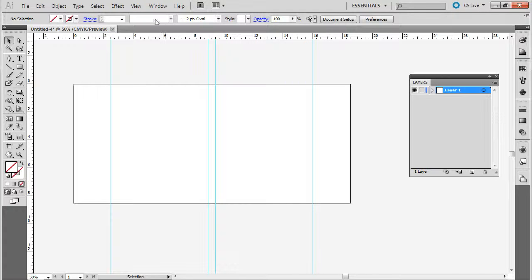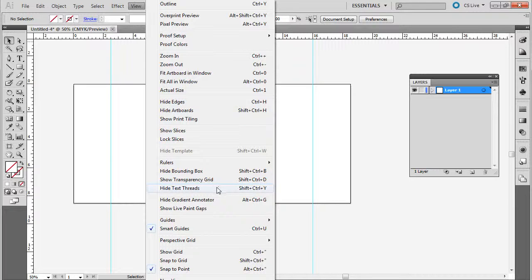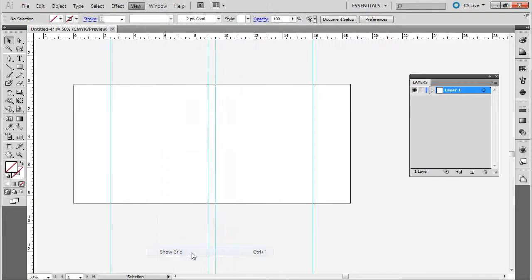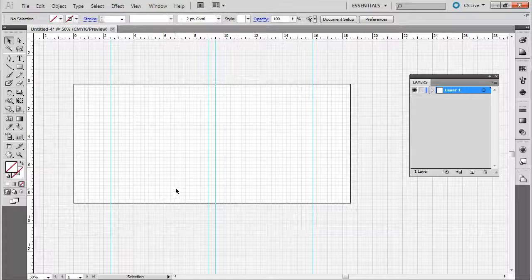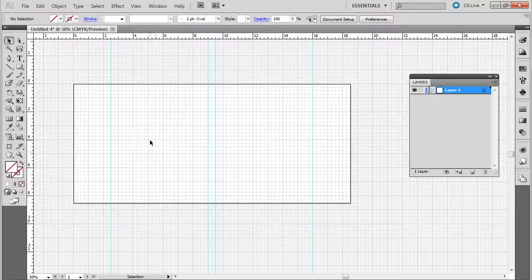Now you can do other things to help you line things up in this. You can tell it to show a grid. So you can just go show grid, and you'll see a grid. And that can sometimes really help you line things up.